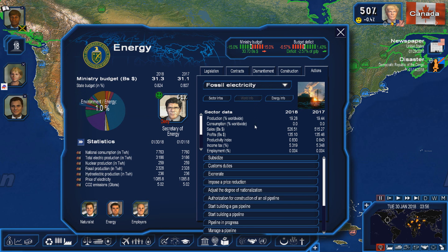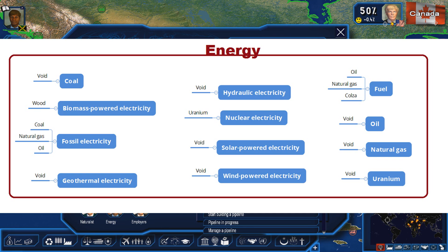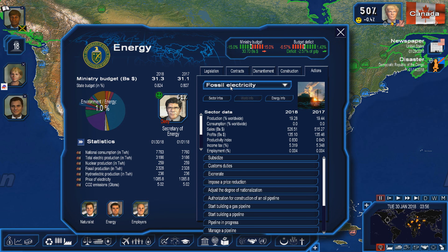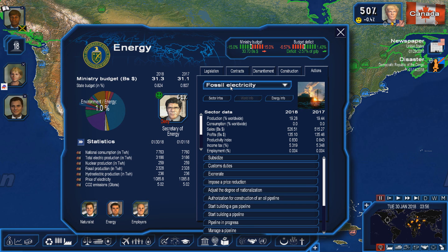The list of sectors that actually use electricity directly — for industry: aeronautical construction, automobile construction, electronic components, naval construction, paper, steel, synthetic fibers, tire industry, and utility vehicle construction. And for services: air transportation, numerical networks and infrastructures, railway transportation, telecom operators, and urban transportation.